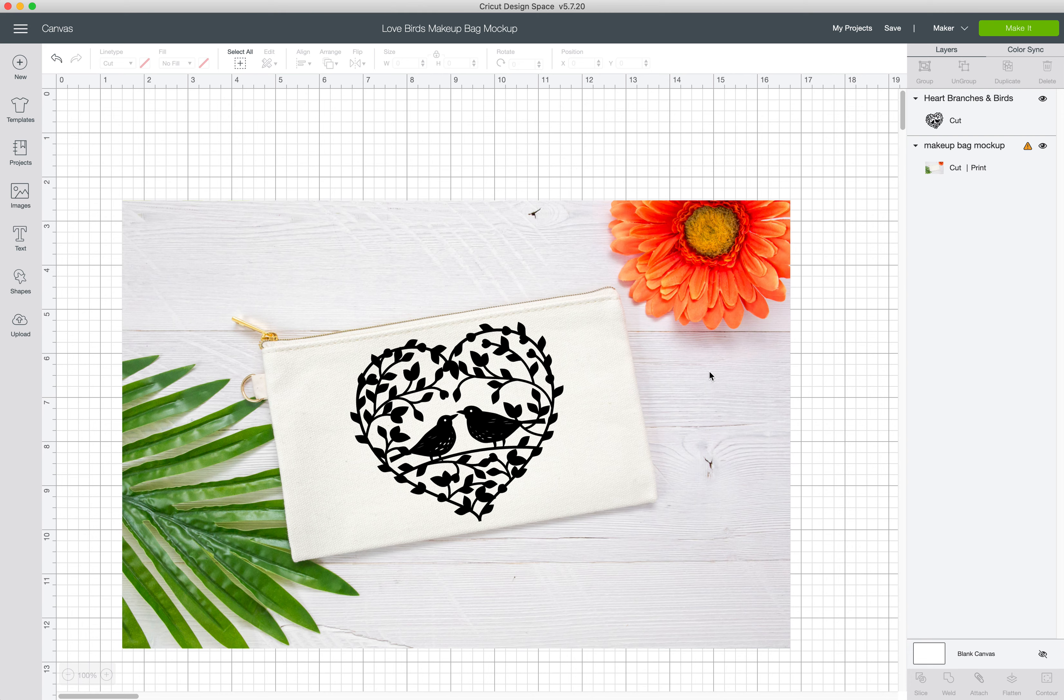So hopefully this will show you how easy it is in Design Space to do mockups. You could do this with any image. So upload your image, upload the design, layer them. You can add text.